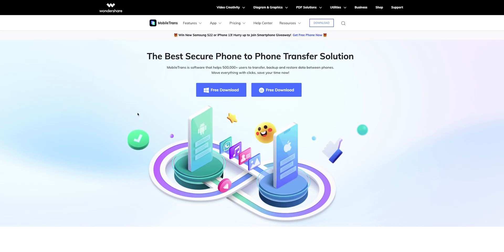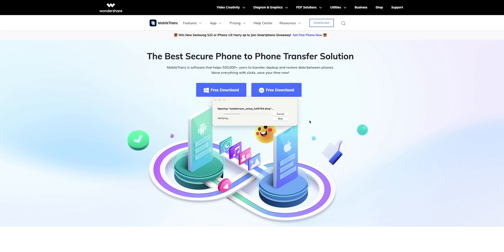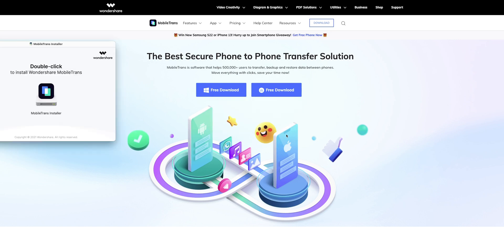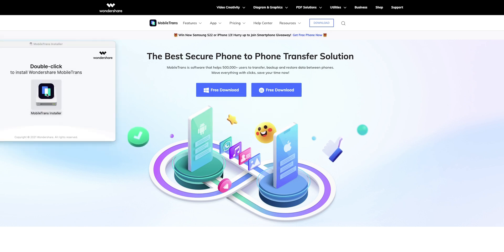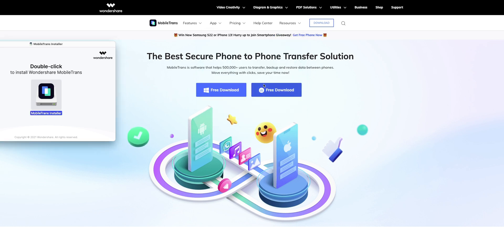To install the Wondershare MobileTrans software, go to their website — you can check the link in the description of this video — and click on download. The software is available on Windows and Mac. I'm using a Mac, so I'm going to click on free download for Mac.